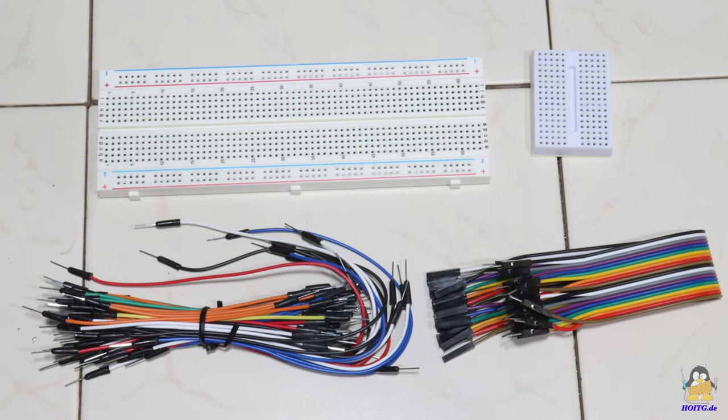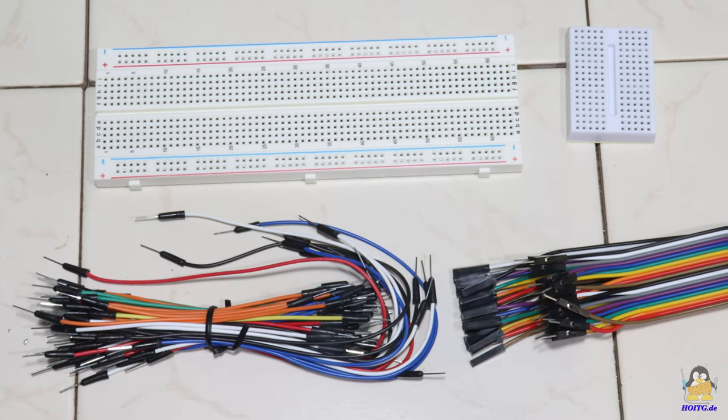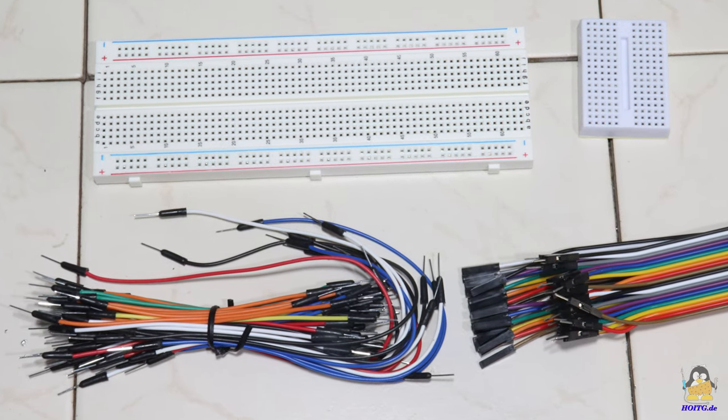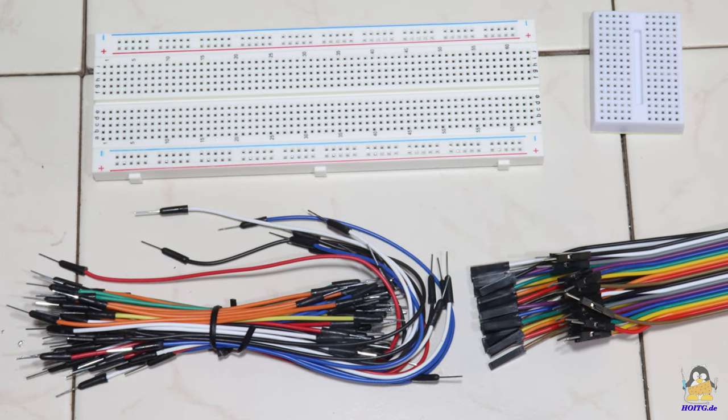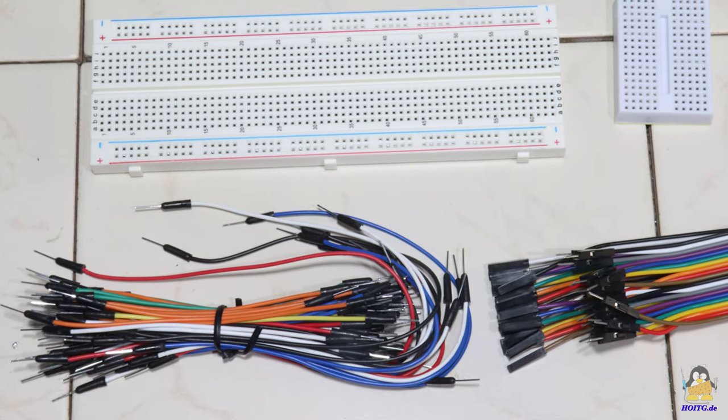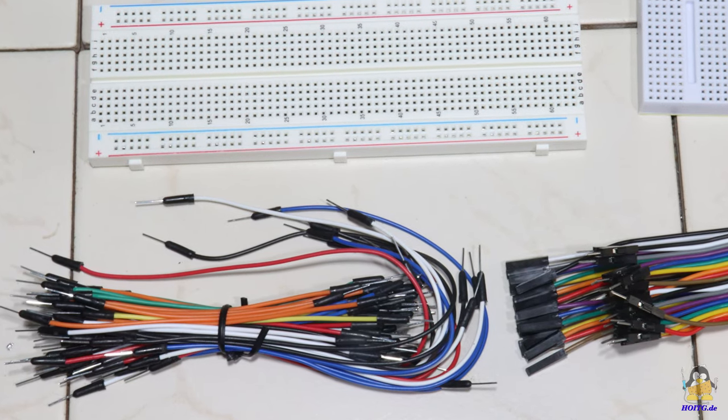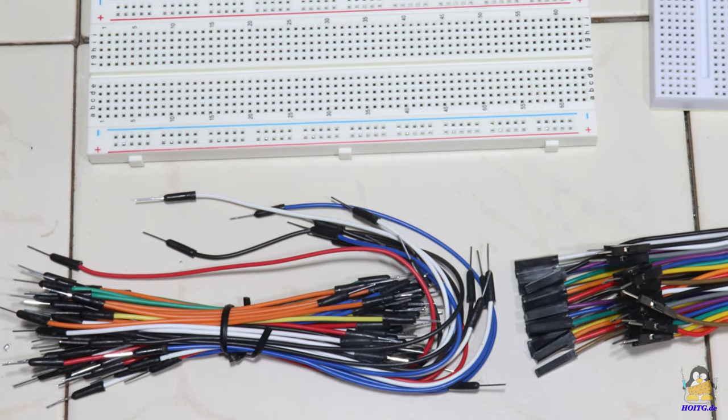However, you don't need a soldering iron to build the example circuits given in the documentation, as they can all be built using the included breadboards and jumper cables.